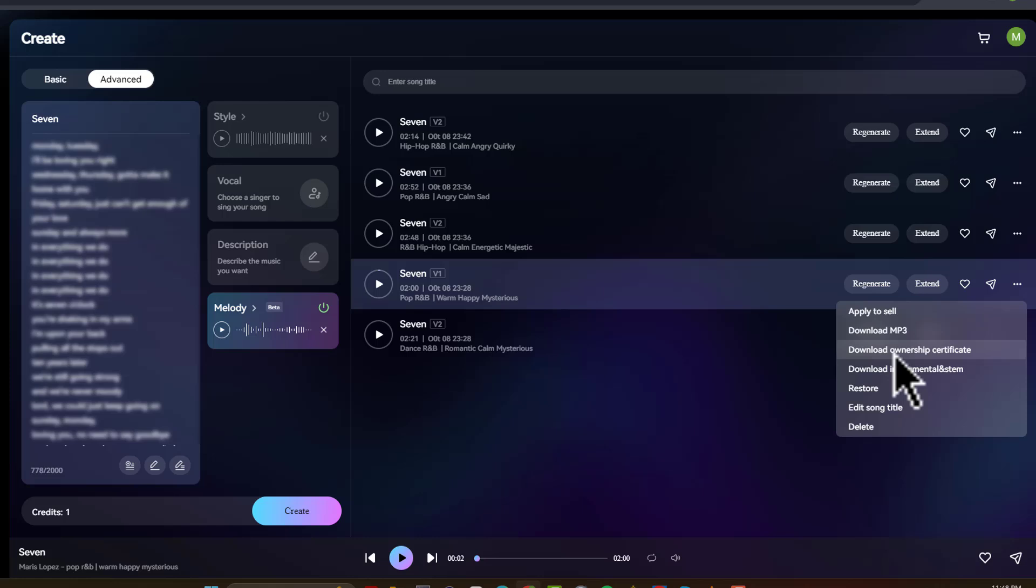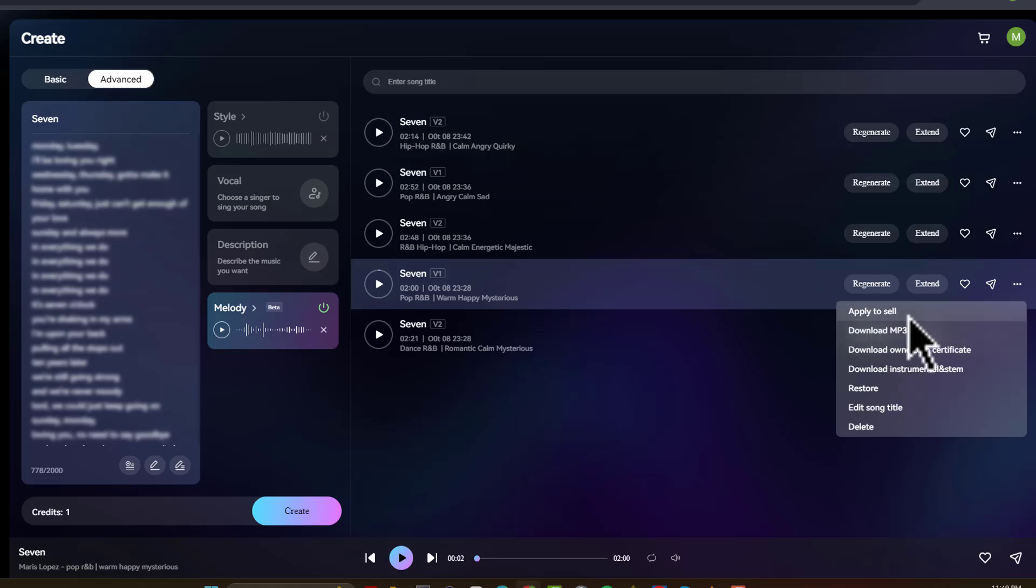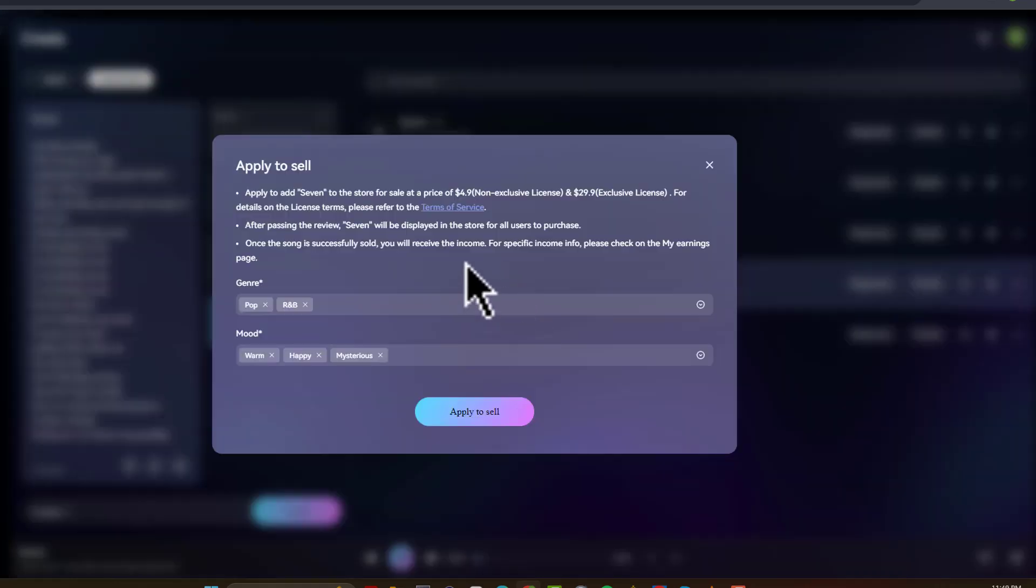So this is really like official tool. If you're a creative person, if you like writing, but you just don't want to record or anything, this is such a cool tool. Now you could download the MP3, or you can apply to sell your song. And it's going to sell it right on the marketplace itself. So if you click on that, you'll see what happens.